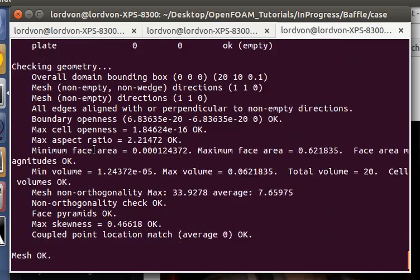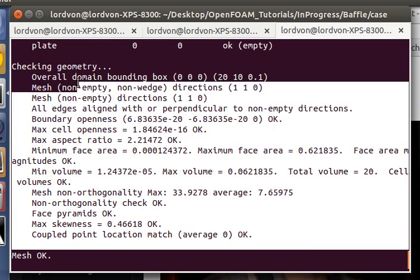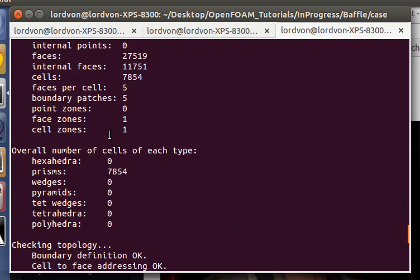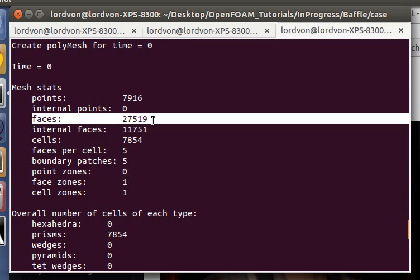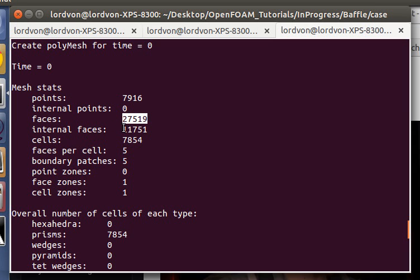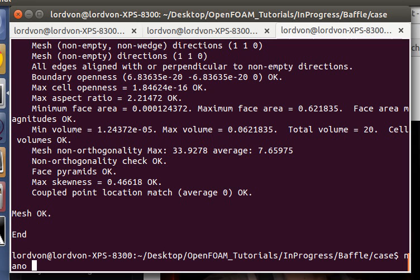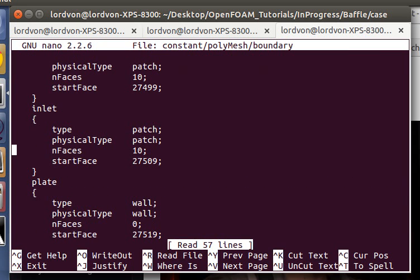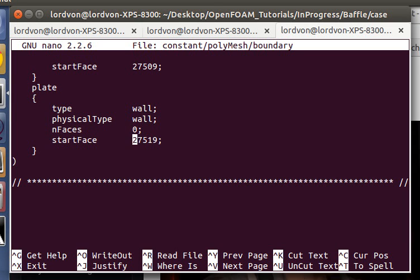So we can do this by doing check mesh. And you can see there's all sorts of quality metrics that's good to check every time you run a simulation. Also, the total number of faces here, that number is where you want to start your new baffles. So 27,519. So if we go to the boundary file, you can see that the plate coincidentally starts from this number because we made it last in the Gmesh. But if you didn't make it last, then you would have to manually specify this number.